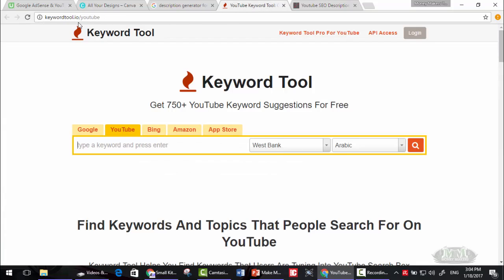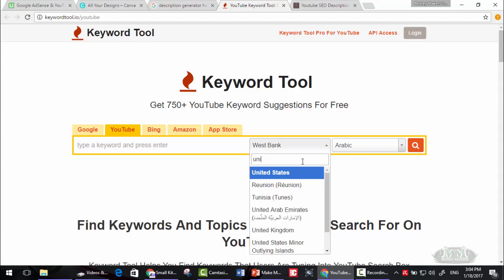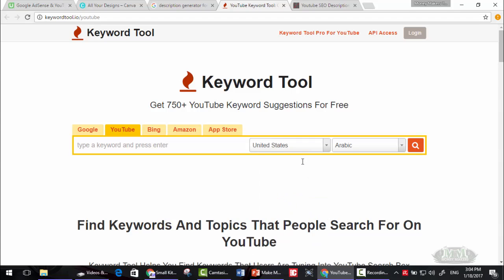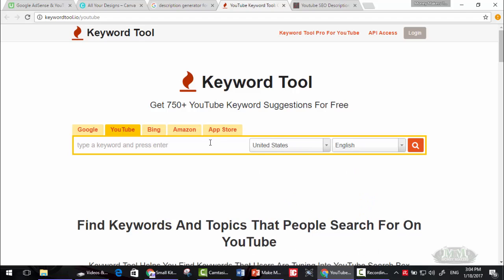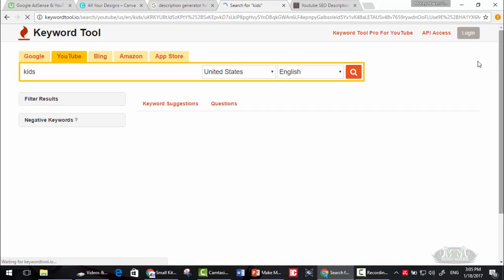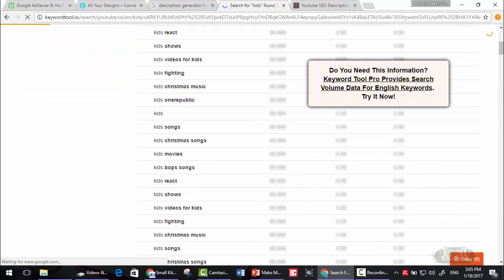The first site that we will use is keywordtool.io/youtube. Here you can find keywords and topics that people search for on YouTube. Just choose the region United States, let's say English, and write kids. Then click on the search button here.